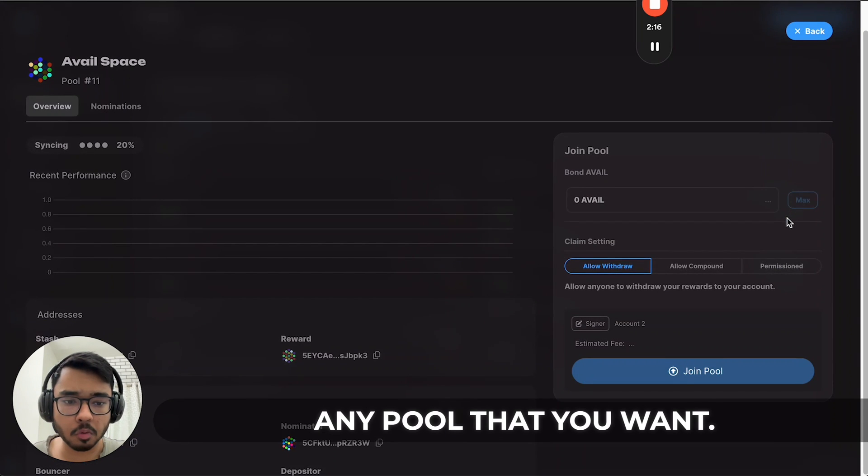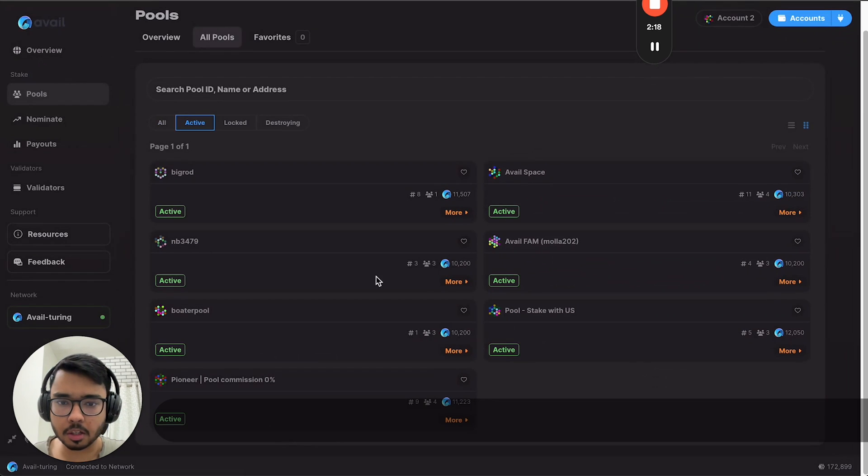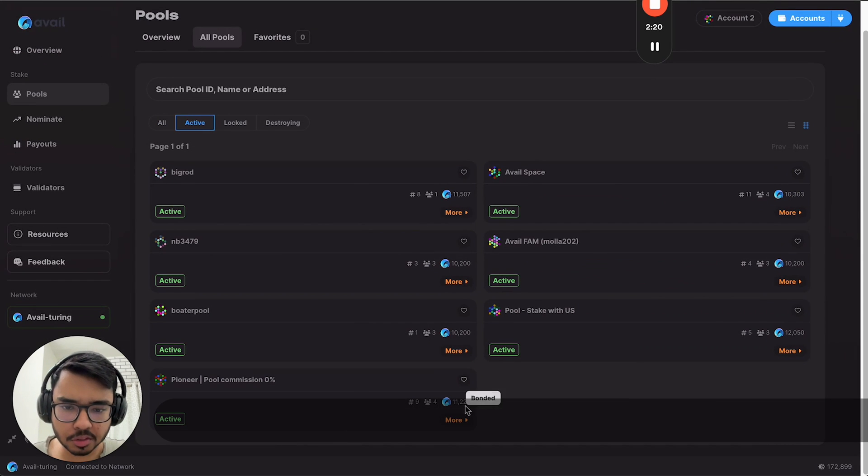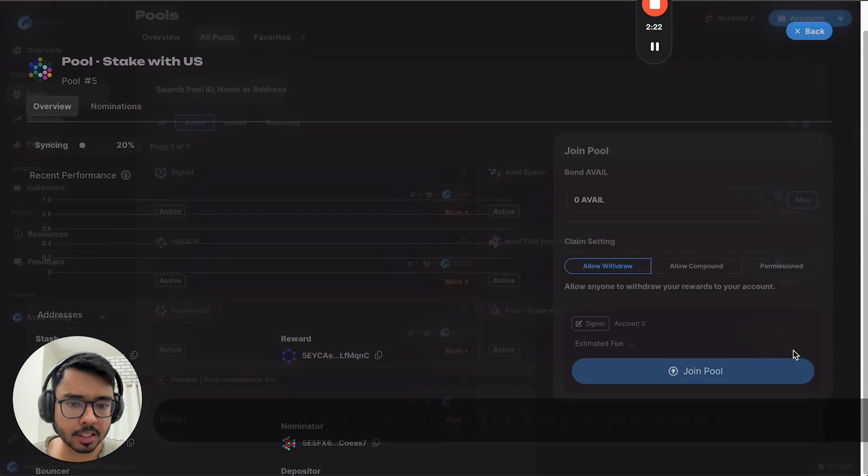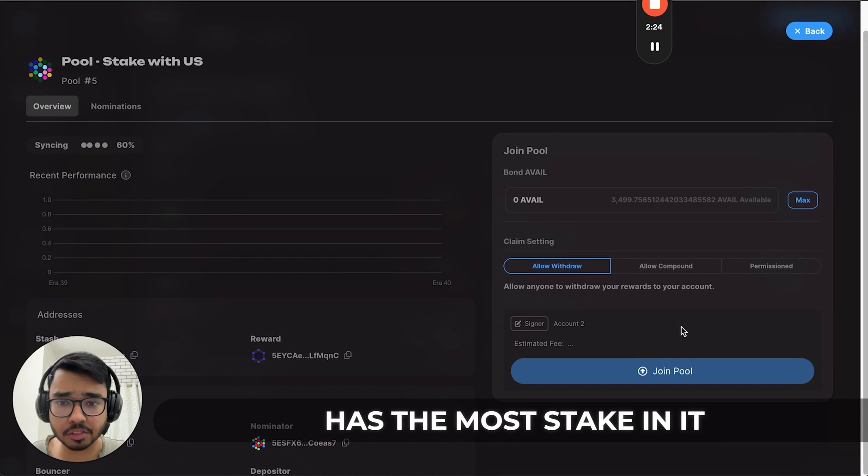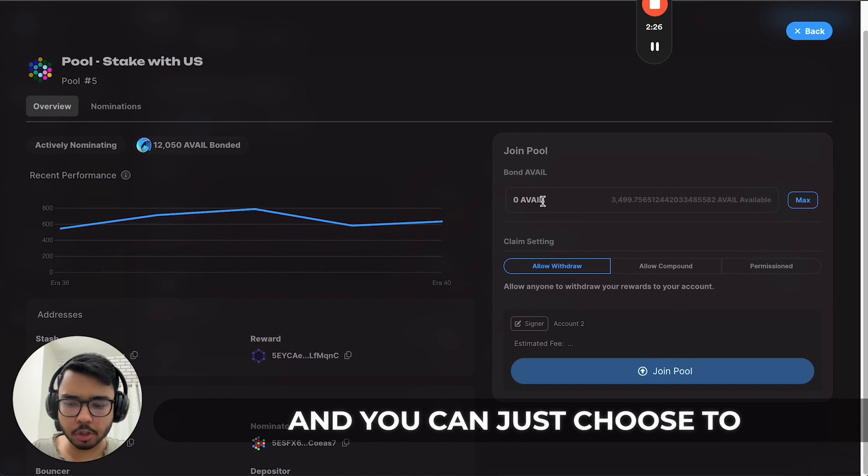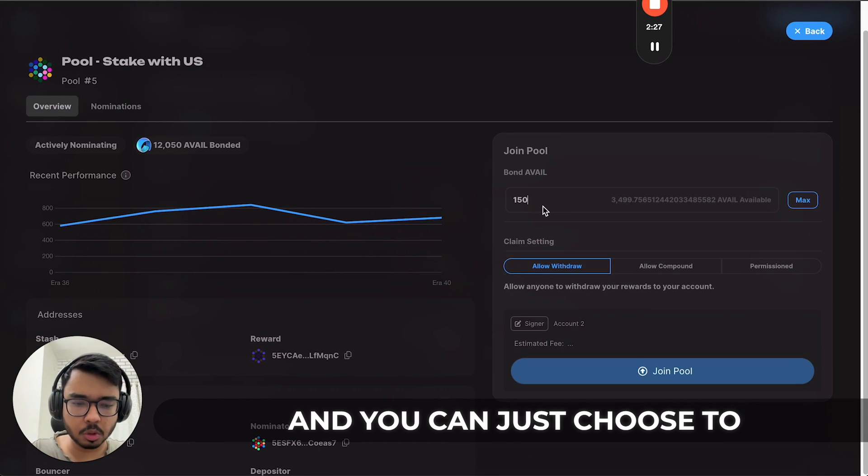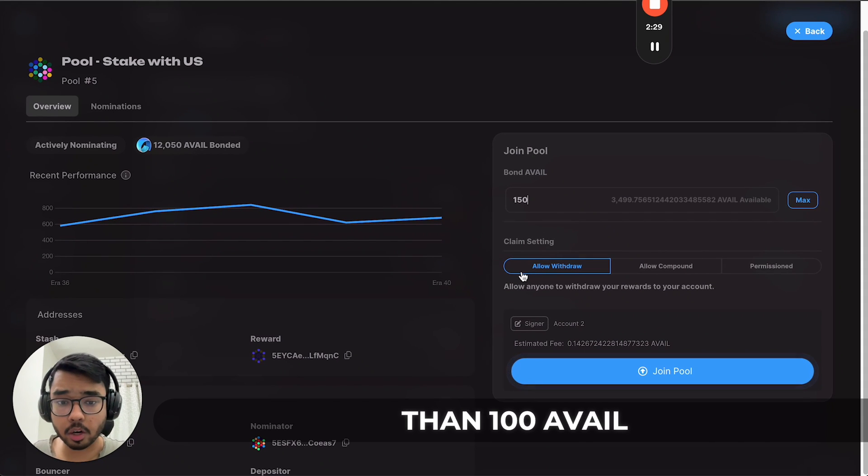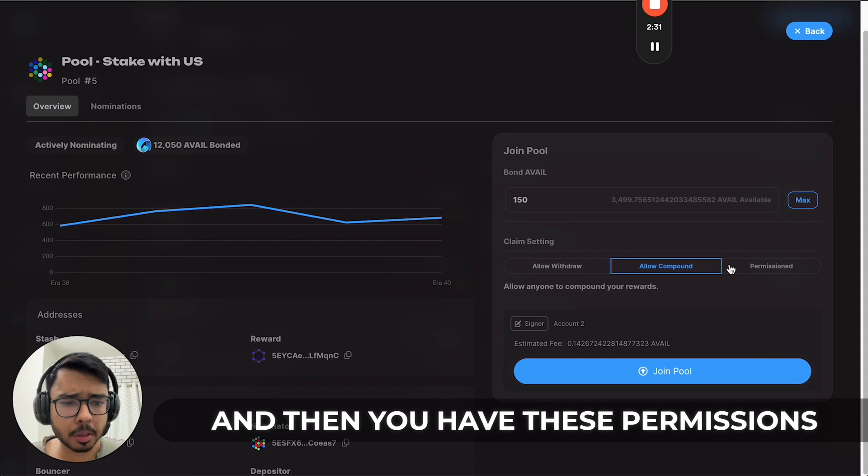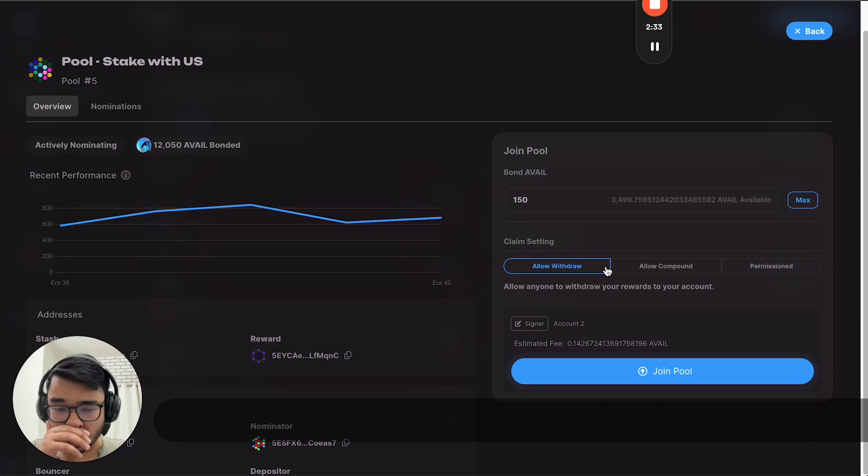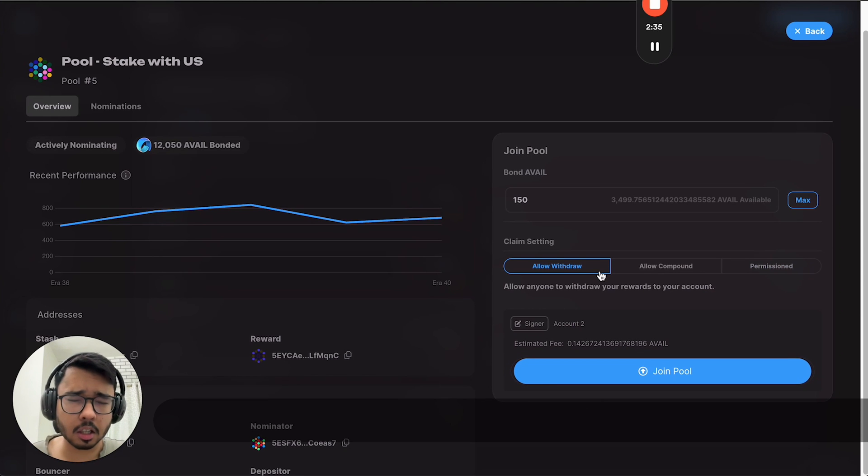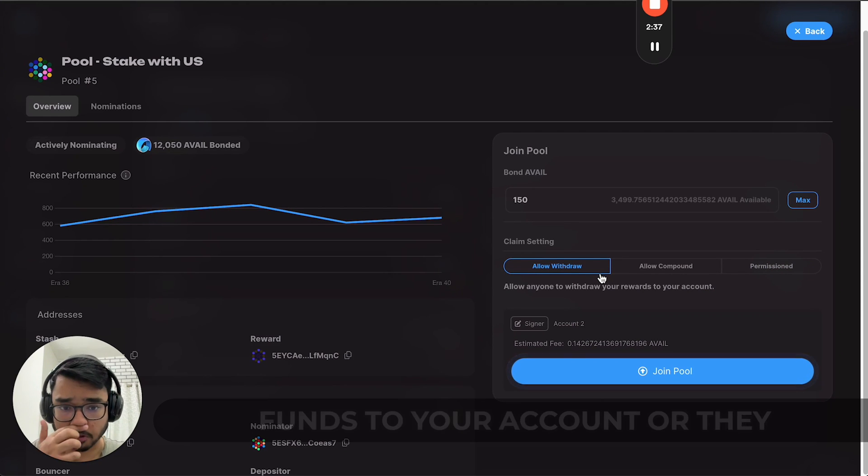Let's go with the one that has the most stake in it. You can choose to stake any amount greater than 100 AVAIL, and then you have these permissions. For example, a pool nominator can withdraw funds to your account.